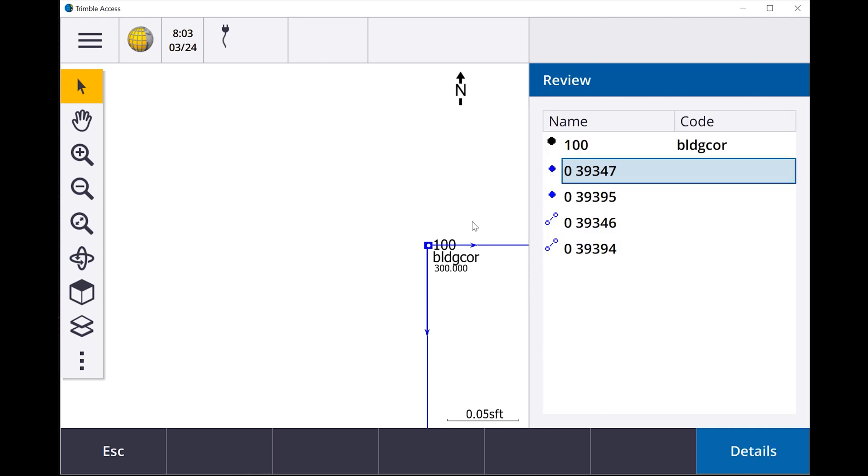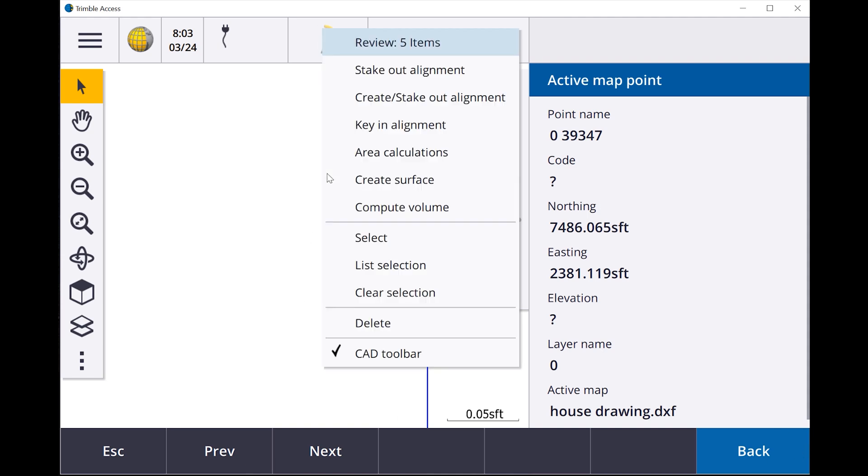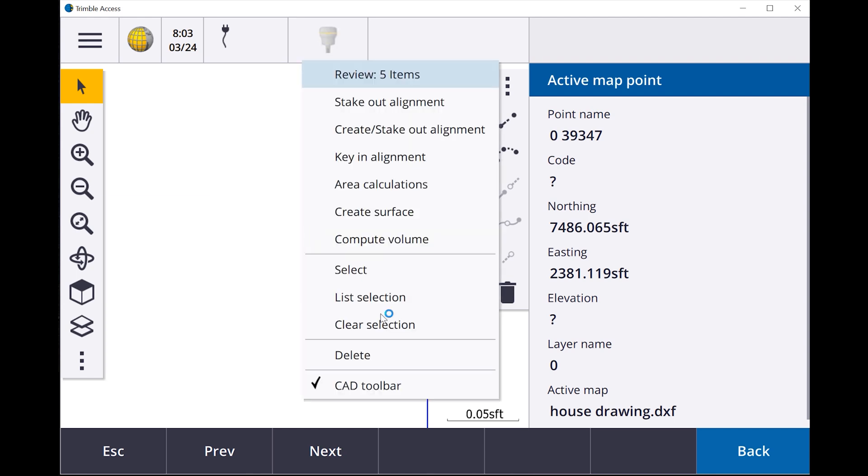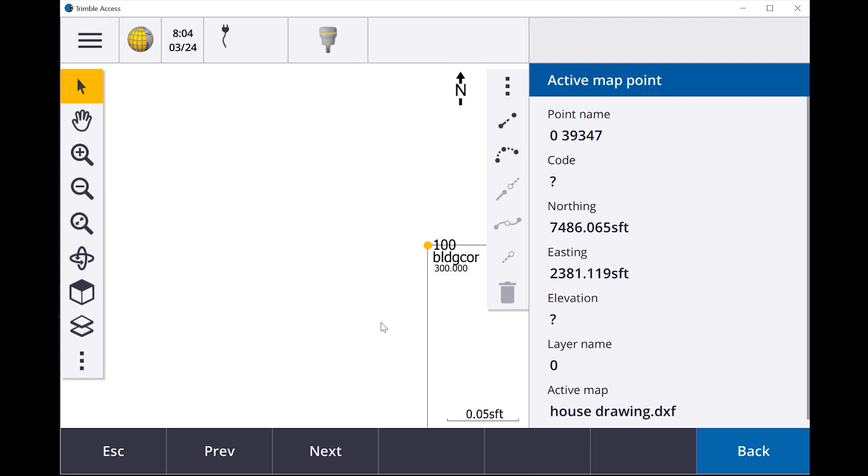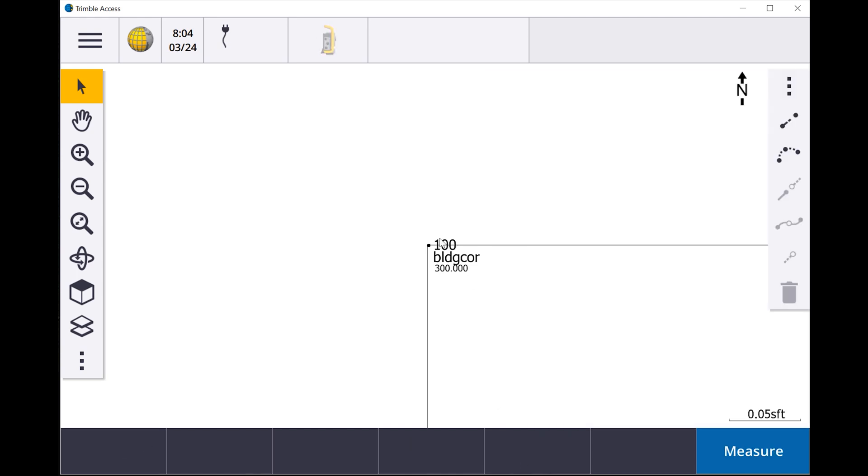If I wanted to go in and stake that point out, I could say, I could just select it and then I could go in here and I could say, let's see, I've actually got the alignment in here. So let's do this. Let's clear selection and let me get out of that.